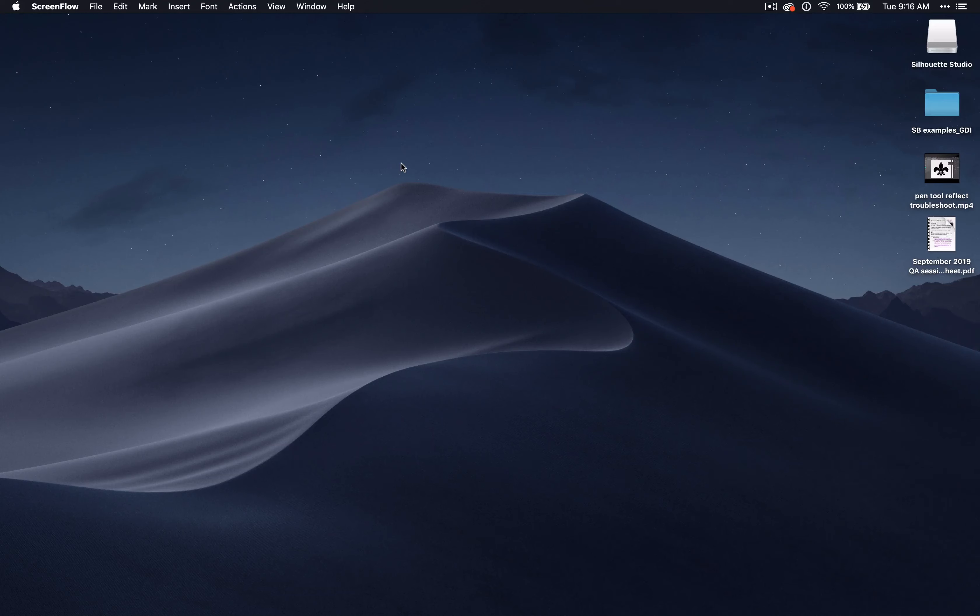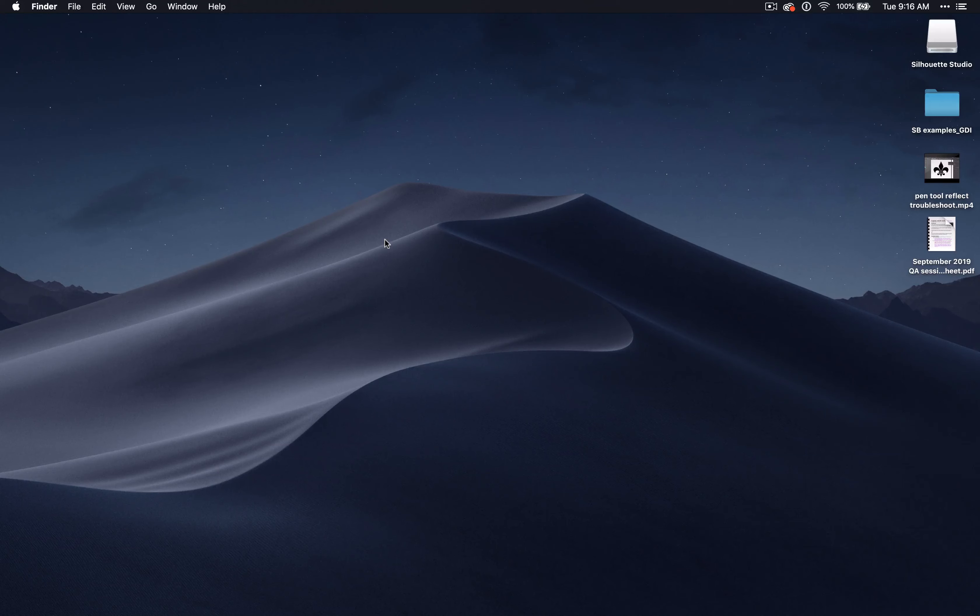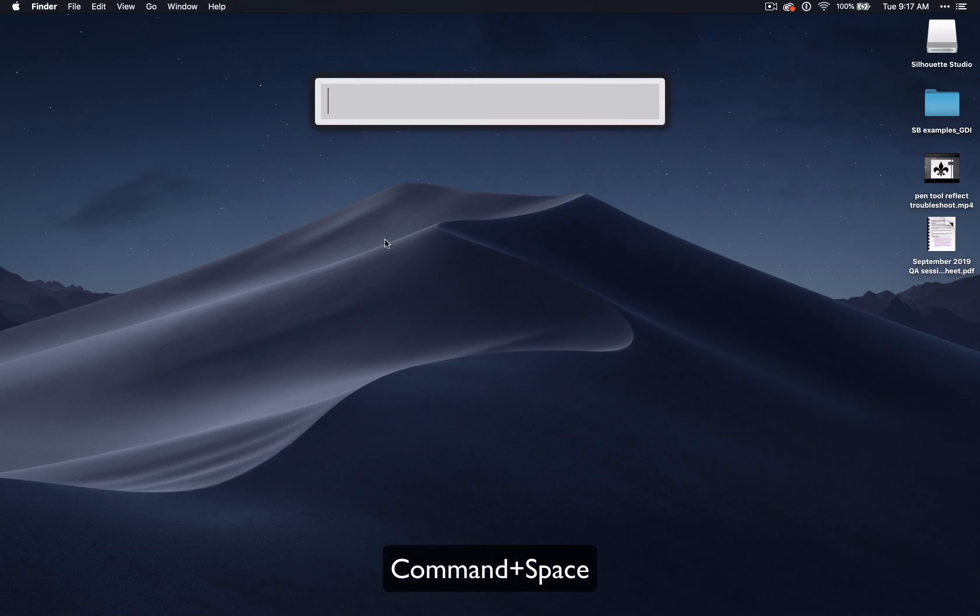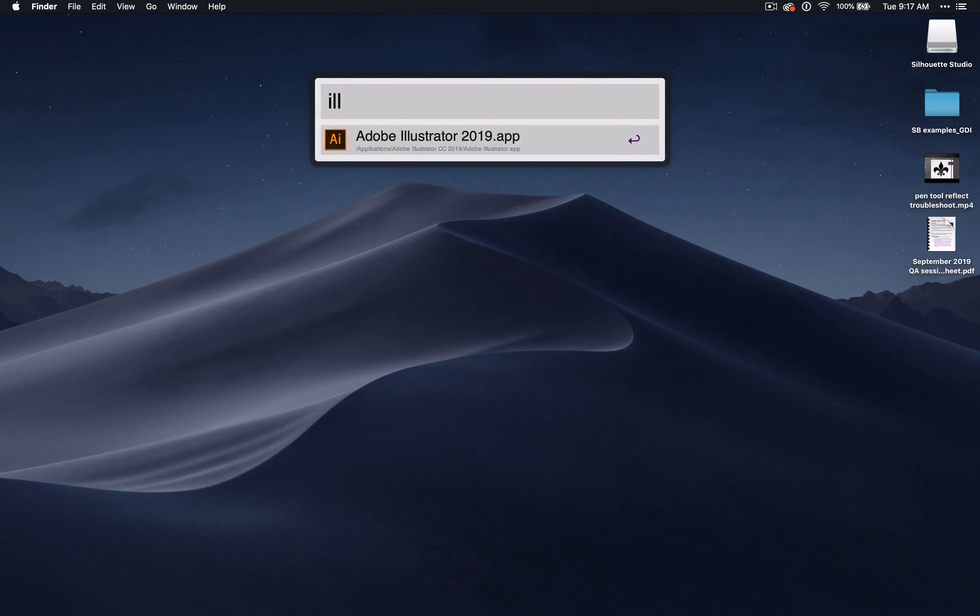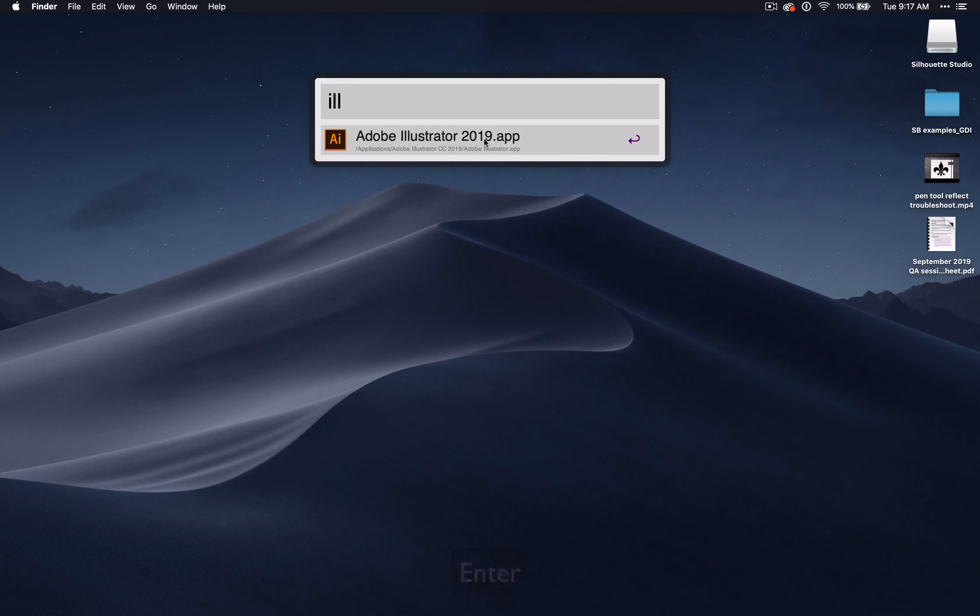Alright, so to start out, we have to open the program. Right now you'll see that I have the desktop open, and I am on a Mac computer, so the shortcut commands that I give will be for a Mac computer. There are several ways to open up the program. The easiest way to open it on a Mac is to do command space and start typing Illustrator, and it should show up. You can press enter if it is the first one listed, and it will begin to open.